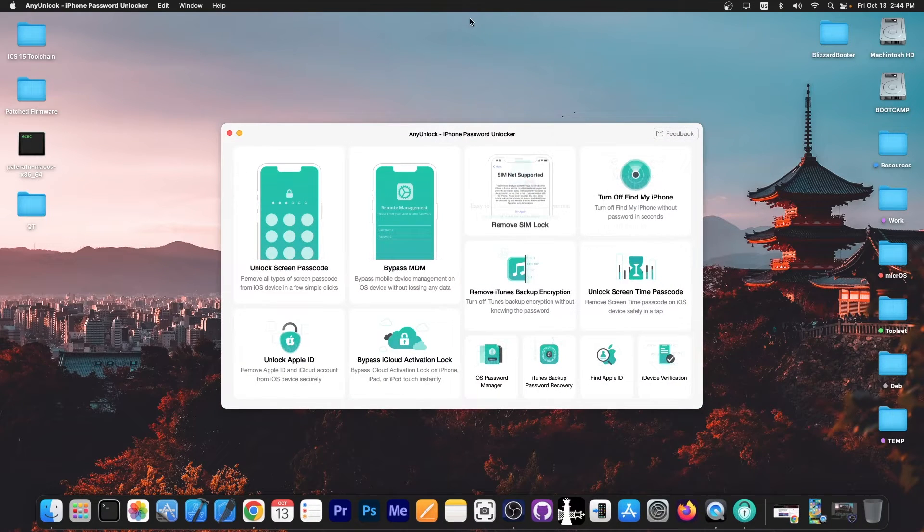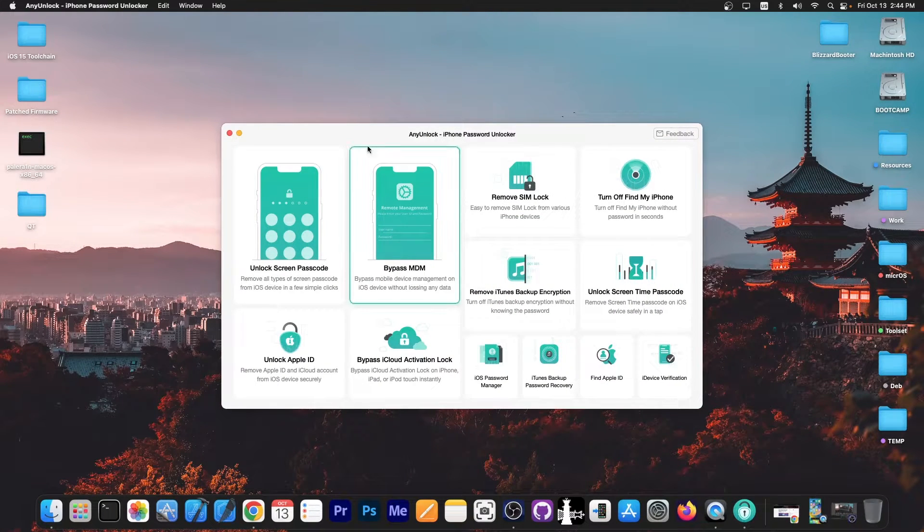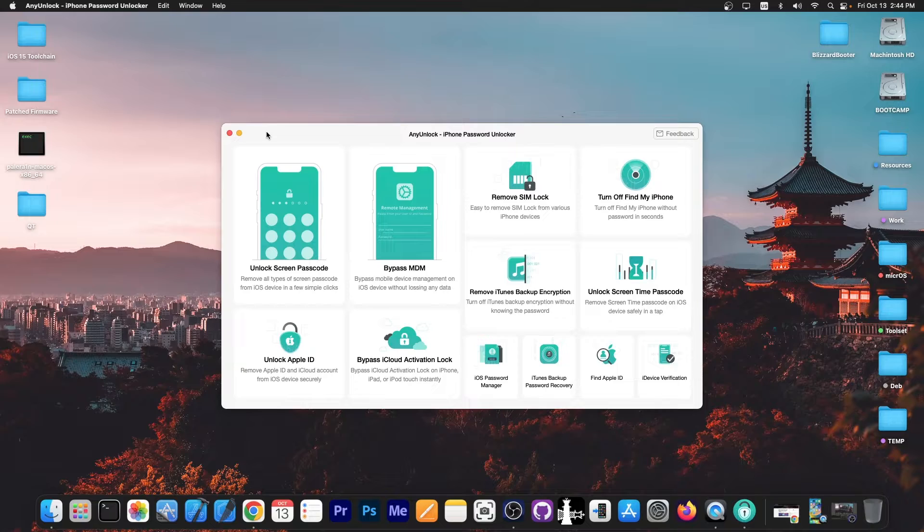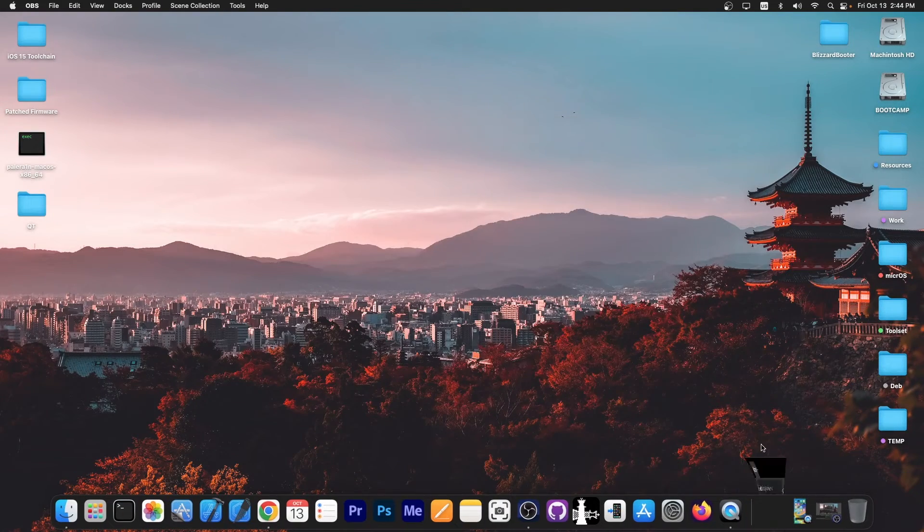This video is brought to you by AnyUnlock, a software that allows to unlock the screen passcode, bypass MDM and remove SIM lock. Definitely check the program out in the link below.